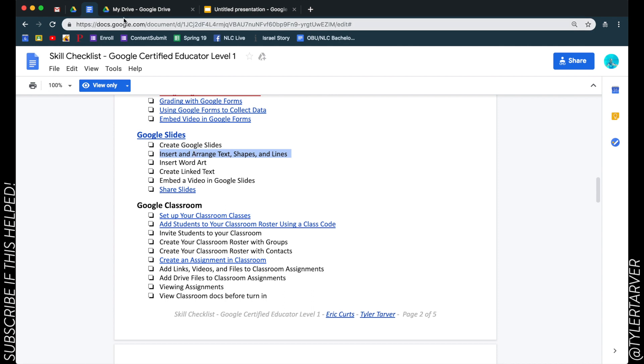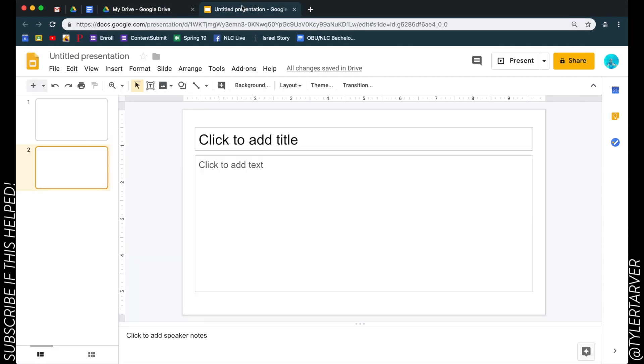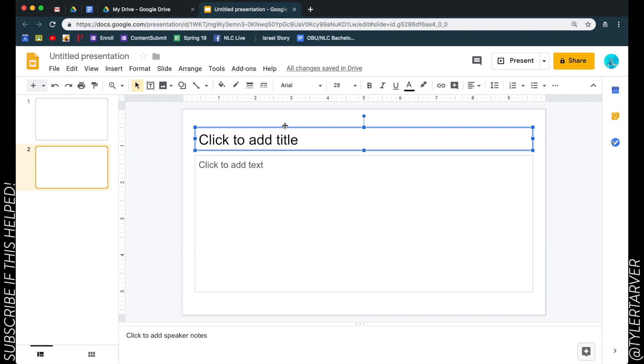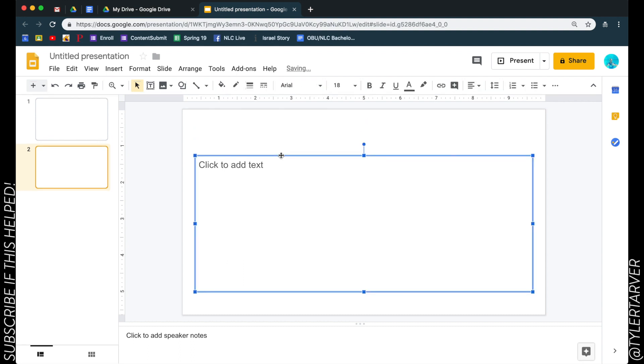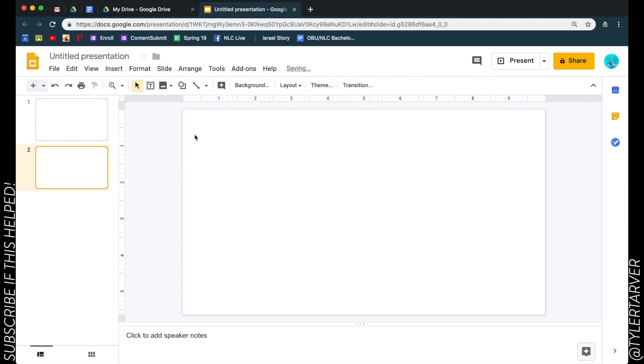First thing we're going to do is go into our Google Slide presentation. We can start with any slide you want. Let's pretend like it's just completely blank. This one had text already in it, but let's say it's a completely blank slide.